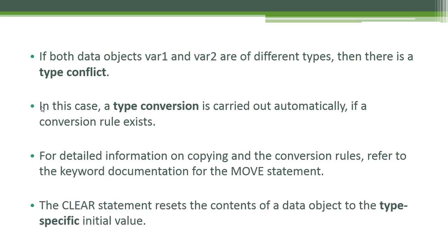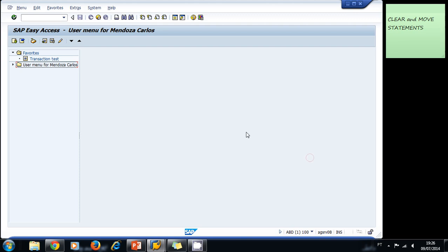The CLEAR statement resets the contents of a data object to the type-specific initial value. Let's look in the system at the keyword MOVE and the keyword CLEAR. Now let's practice a little bit with the MOVE and the CLEAR statement.